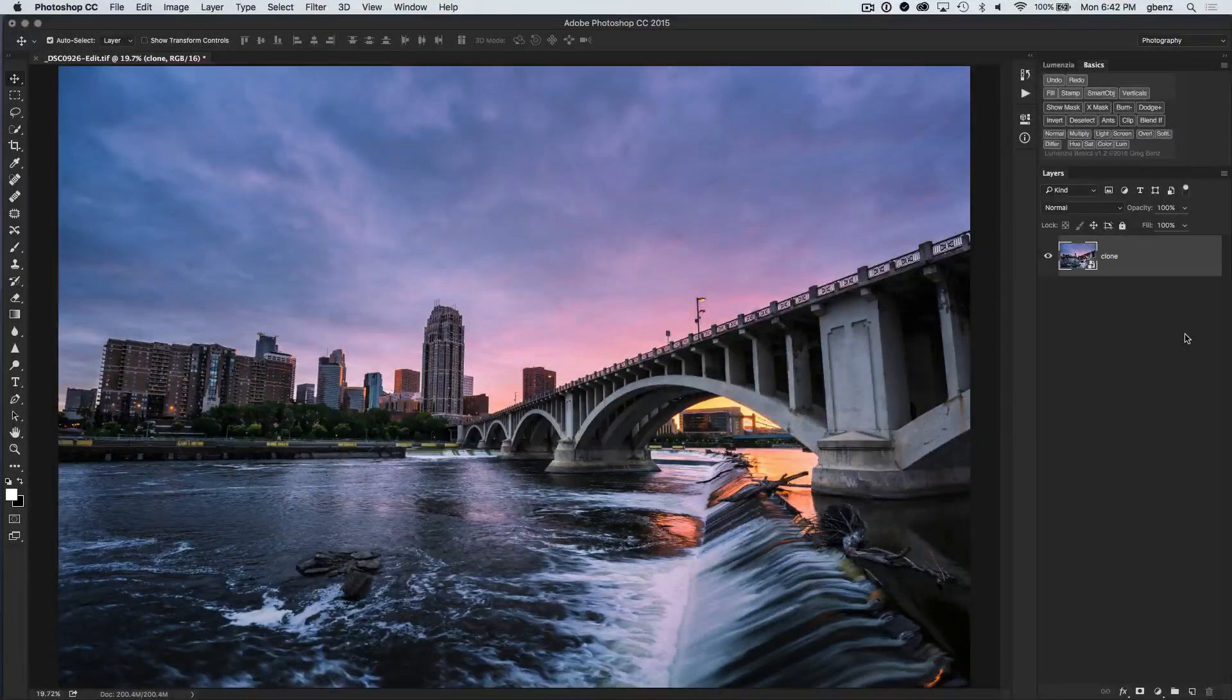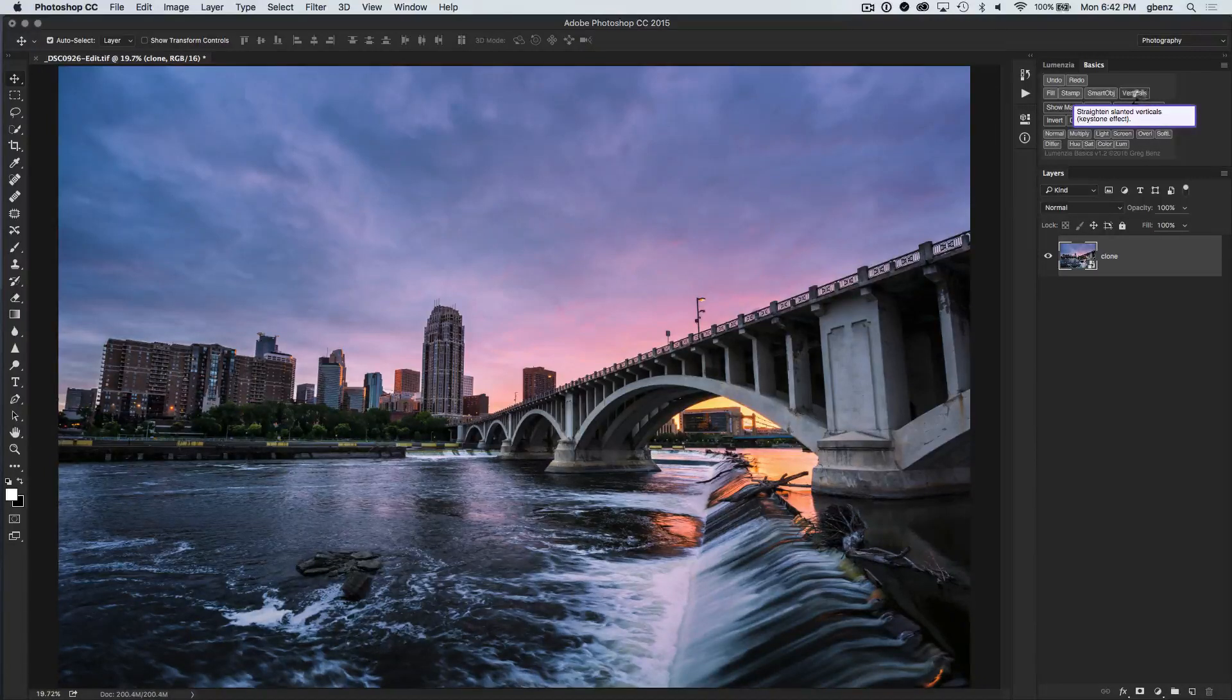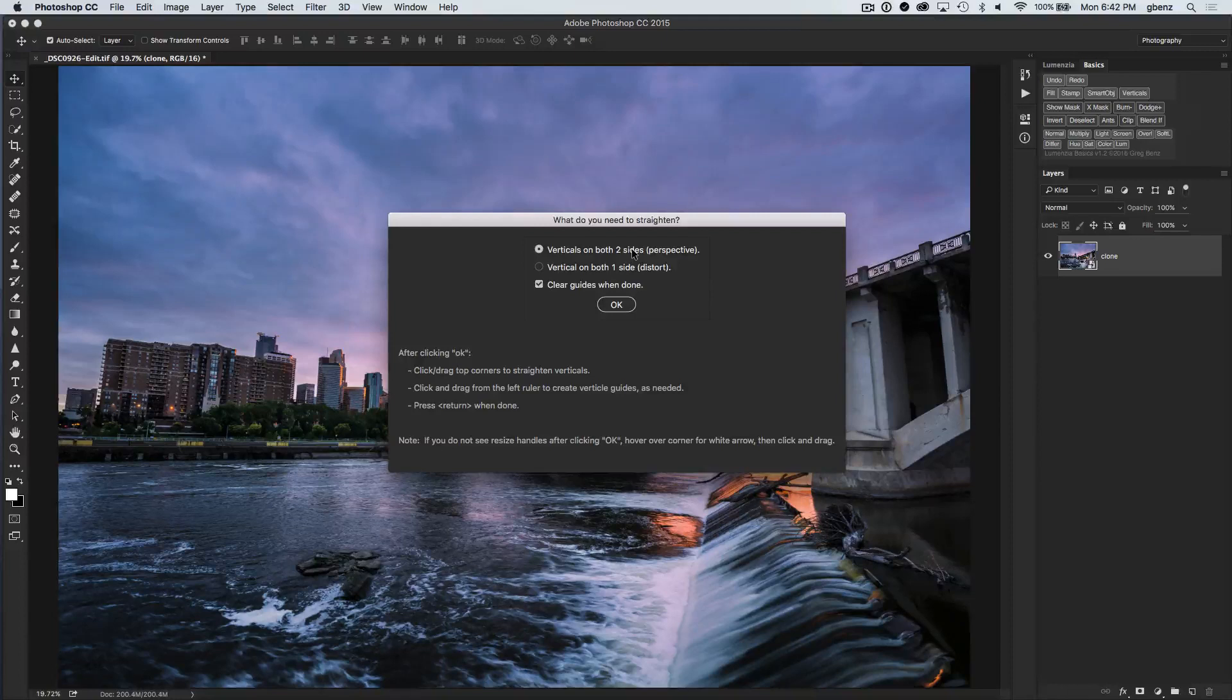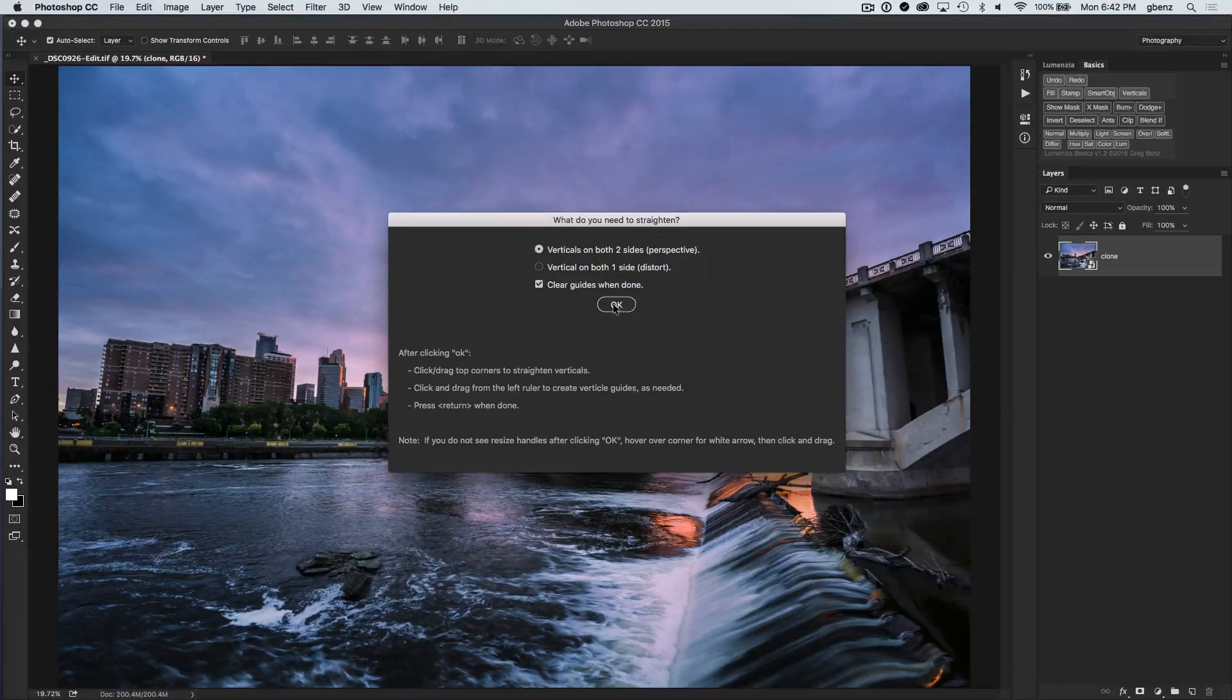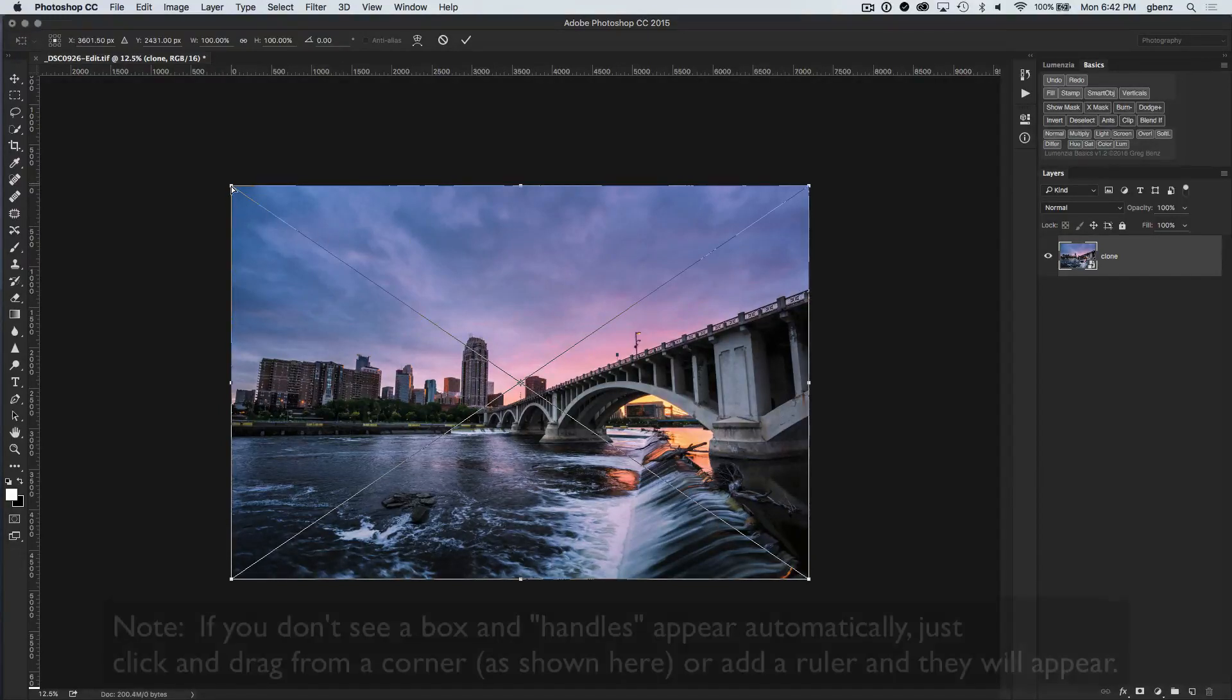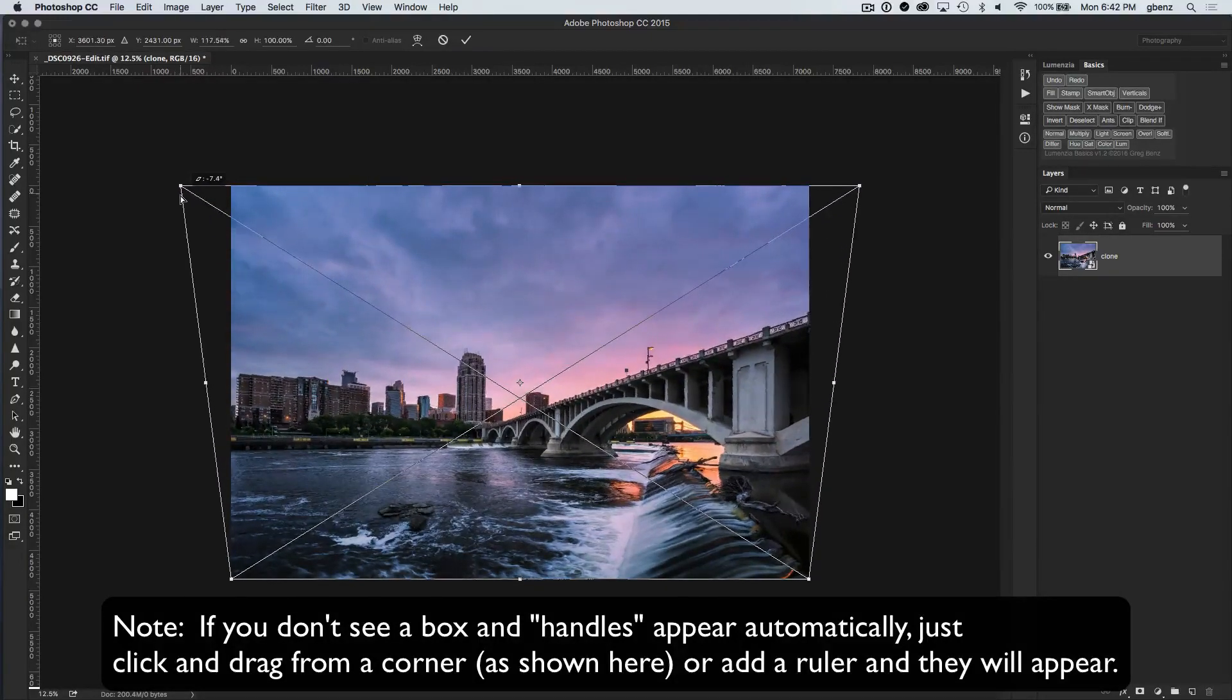So now that we've converted to a smart object, I can go ahead and click the verticals button in the Lumenzia Basics panel. And when I do this, it's going to pop up an interface with a couple of different options in terms of how we want to transform the image. We can work on both sides of the image, which will typically be the option you would want, or you can work on just one side of the image. I'll show them both, but I'm going to start by doing both sides, and this would be the same as using the perspective transform tool.